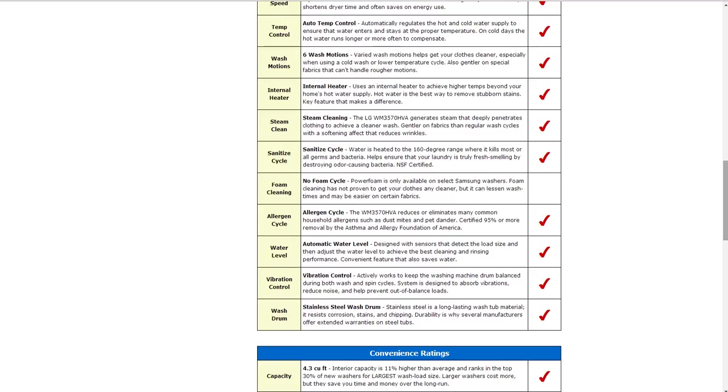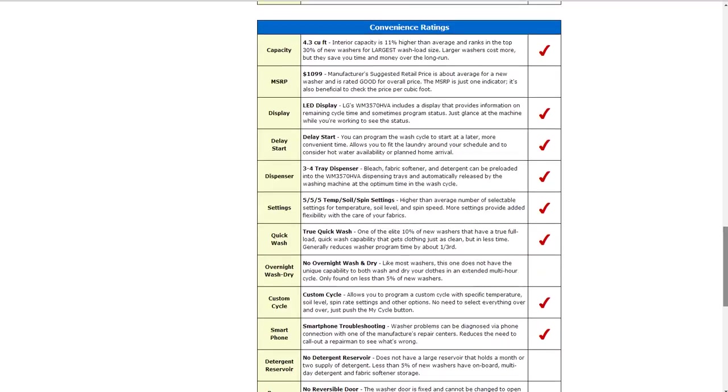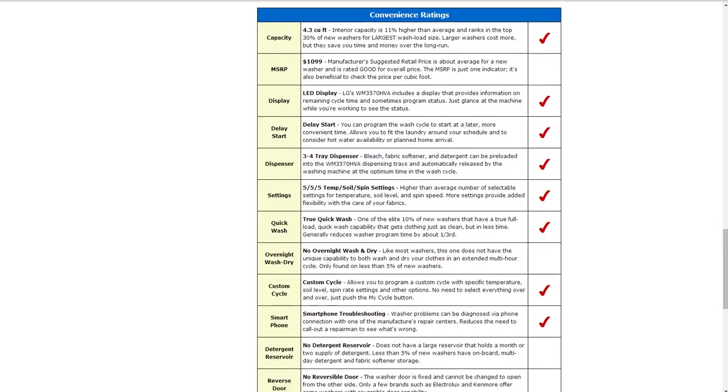Also it has an allergen cycle to help reduce or eliminate many common household allergens. It also has automatic water level with sensors to detect the load size and adjust those accordingly. It also has vibration control that actively works to keep the washing machine drum balanced during both wash and spin cycles. It also has stainless steel wash drum as a long lasting tub material.